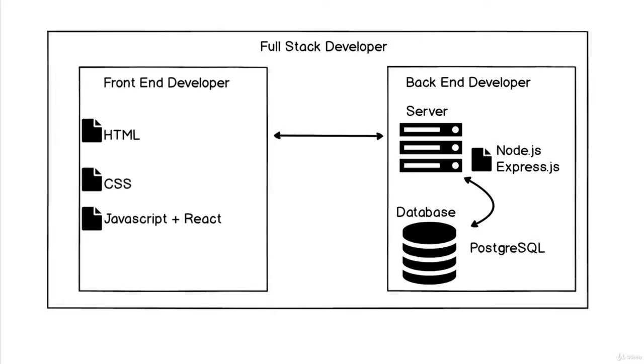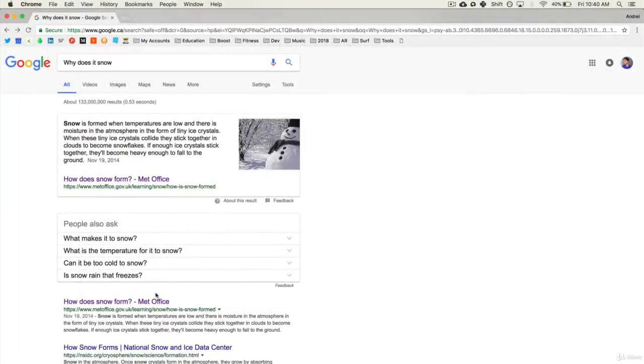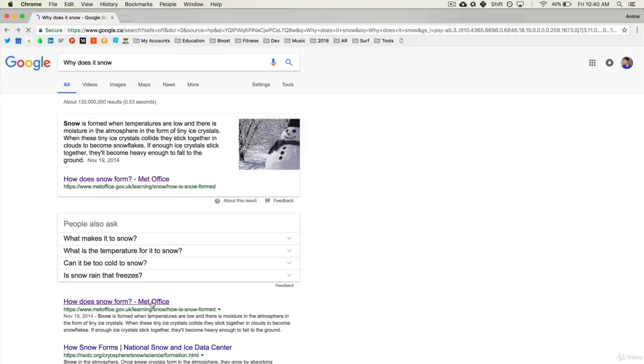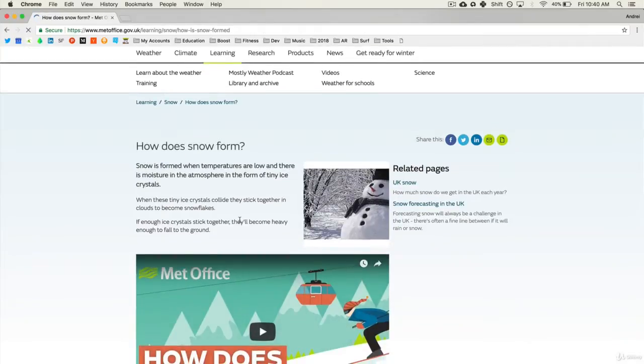the front end developer does. And that is using HTML, CSS, JavaScript, React, and a few other tools.